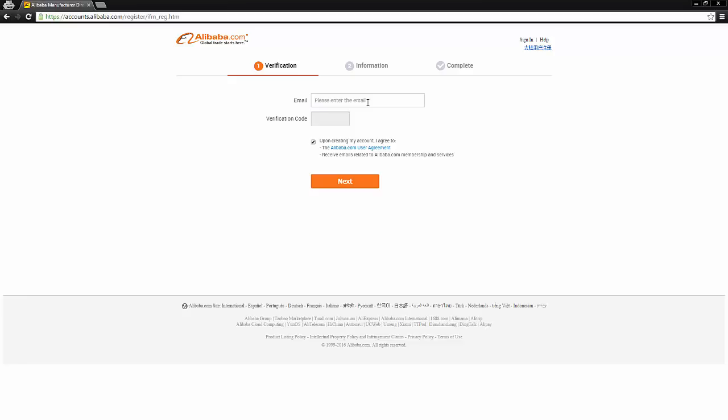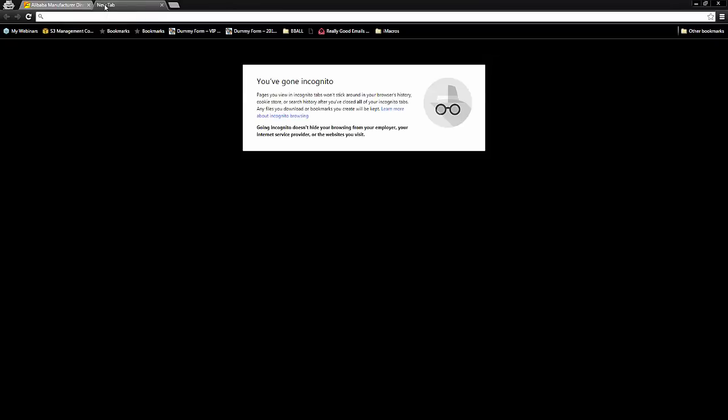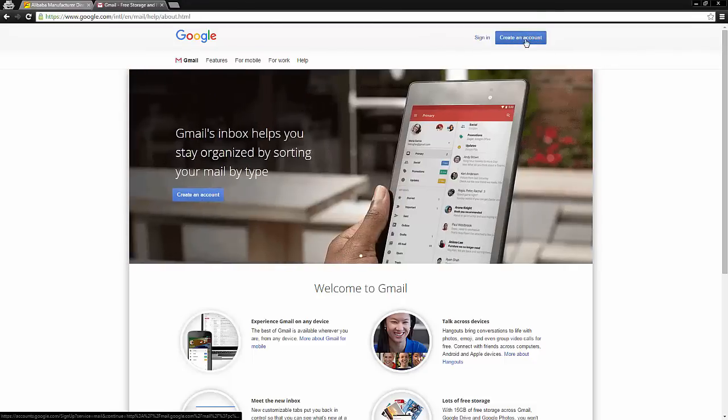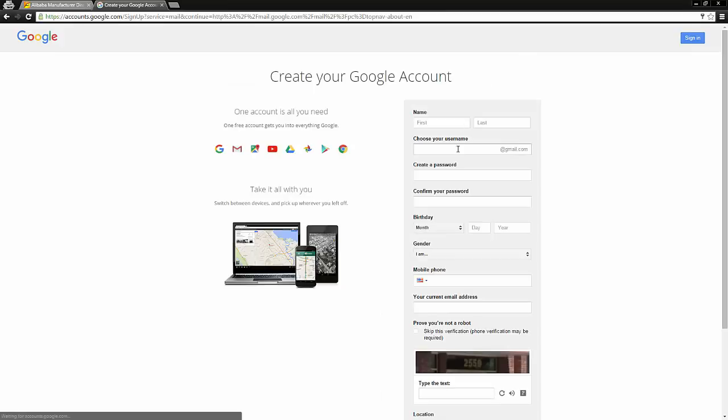Now the first thing it asks you for is an email address. I would really recommend creating a new email address from scratch and using that email for Alibaba and supplier communications. You definitely don't want to use an email address that you use often because this email address is going to get spammed to hell.